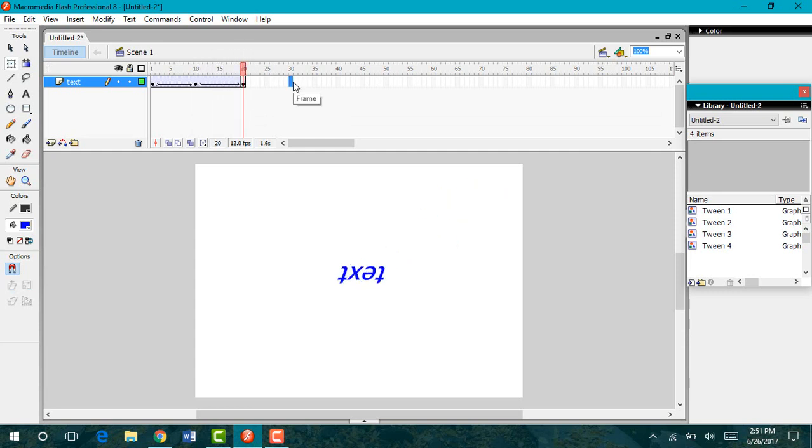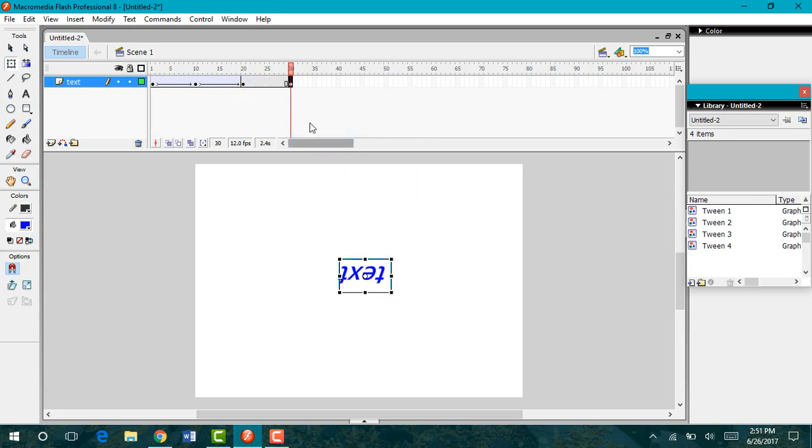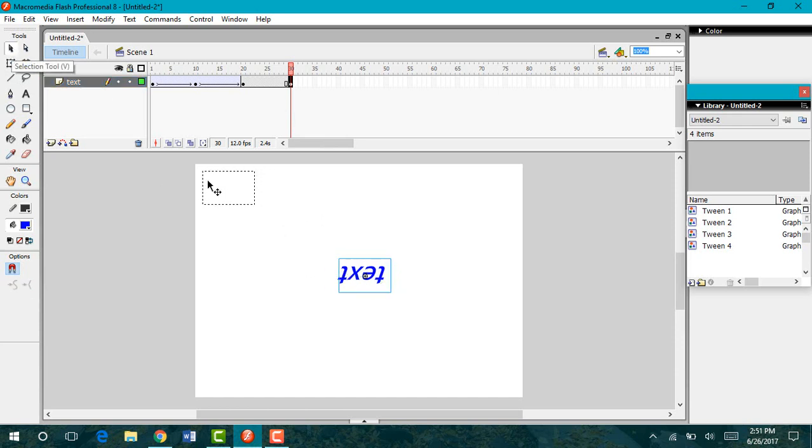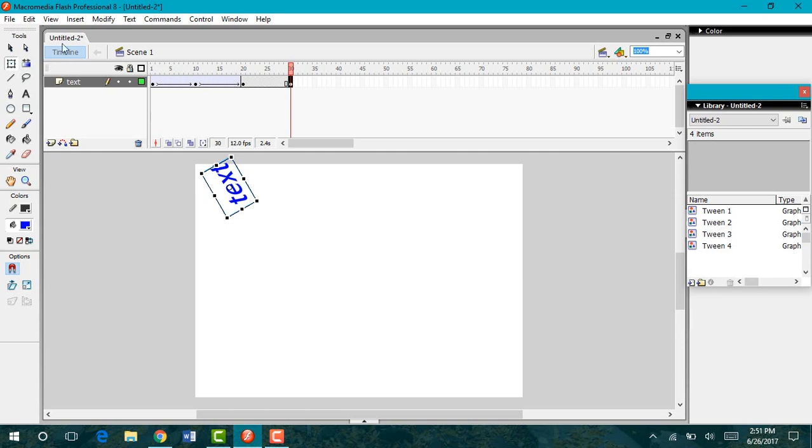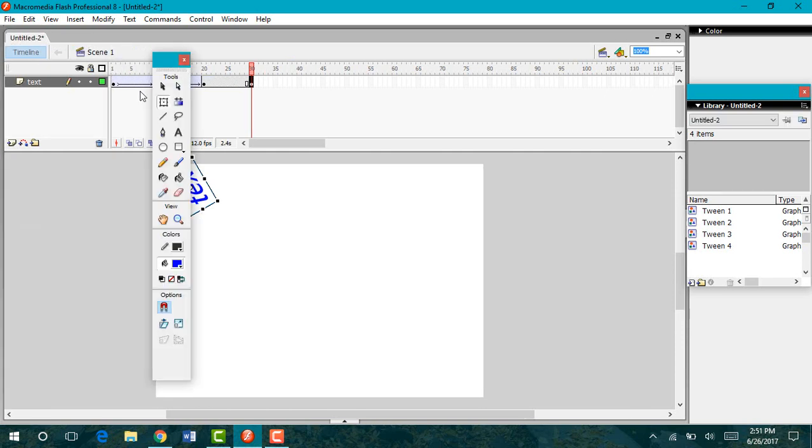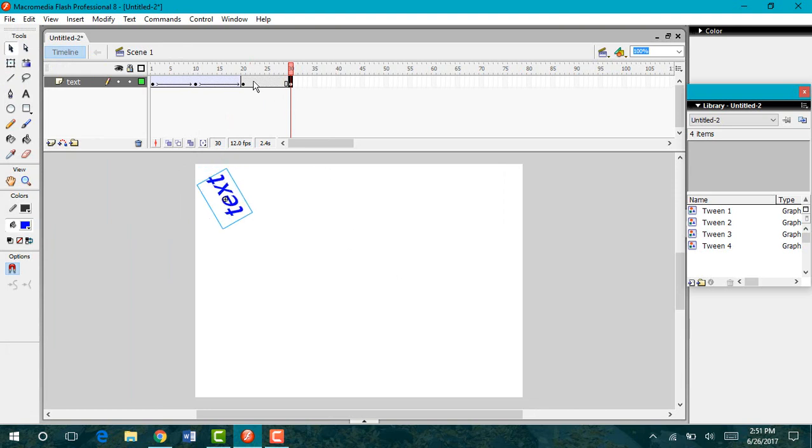Now I'm going to go out to my 30th keyframe, right click, insert keyframe. This time I'm going to drag it to the top using my free transform tool. This time I want it to be at a little bit of an angle and I can use my selection tool to move it back into my stage.